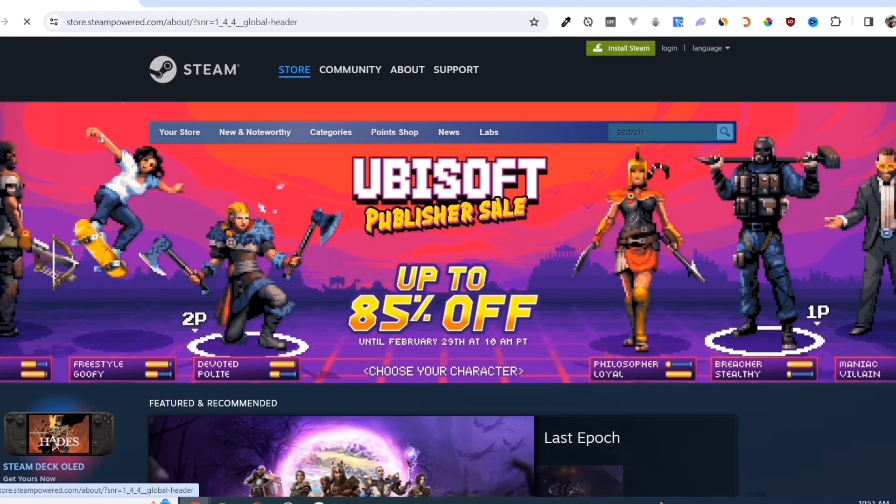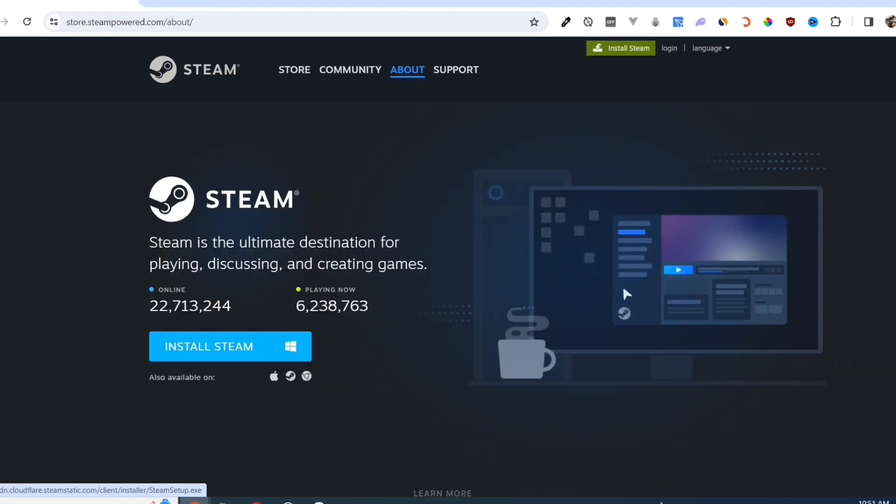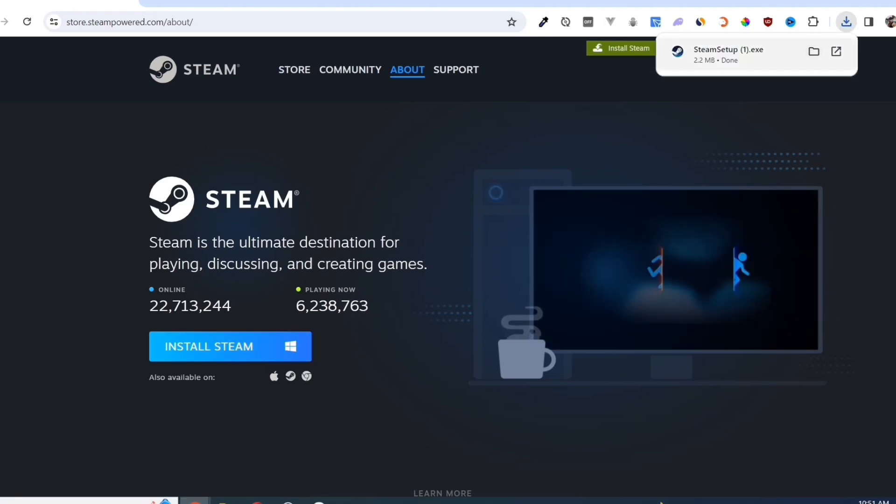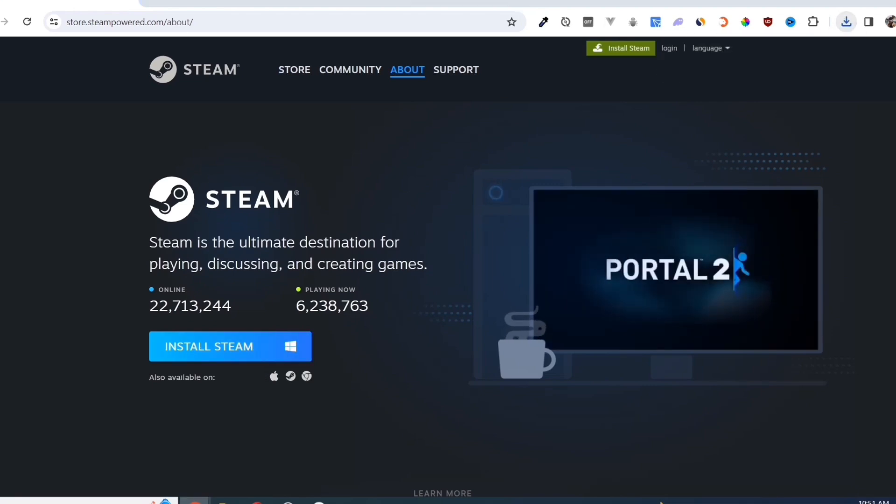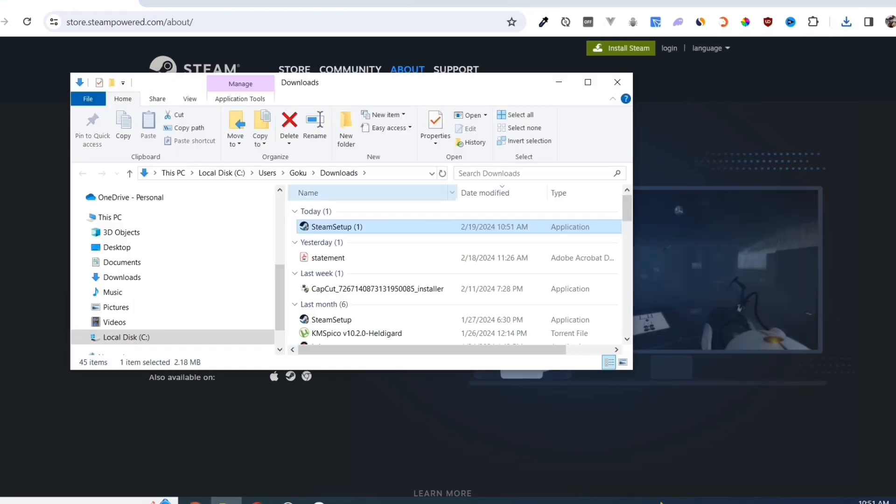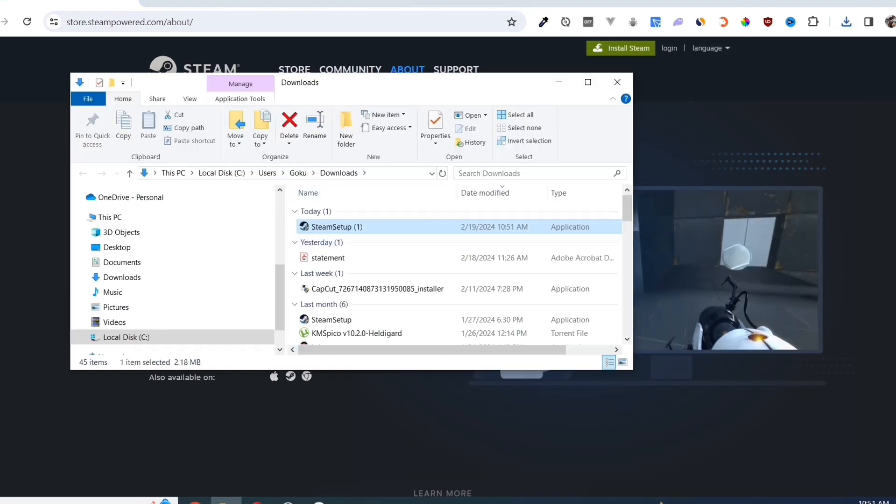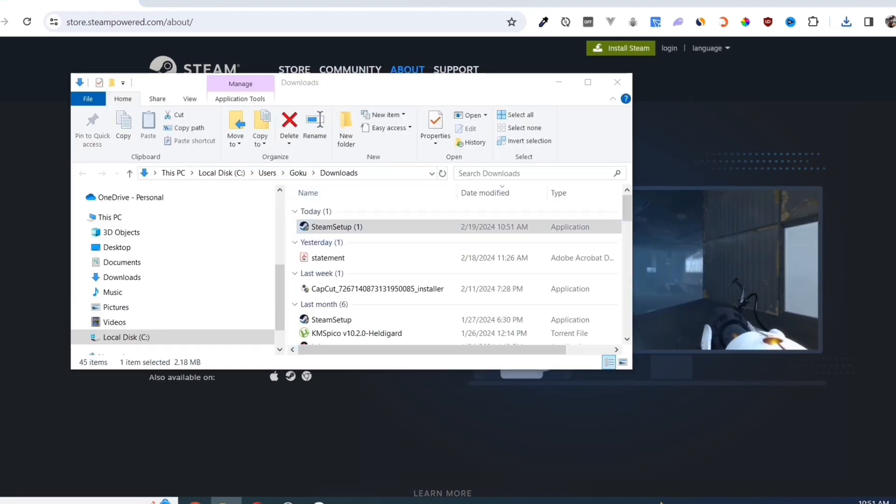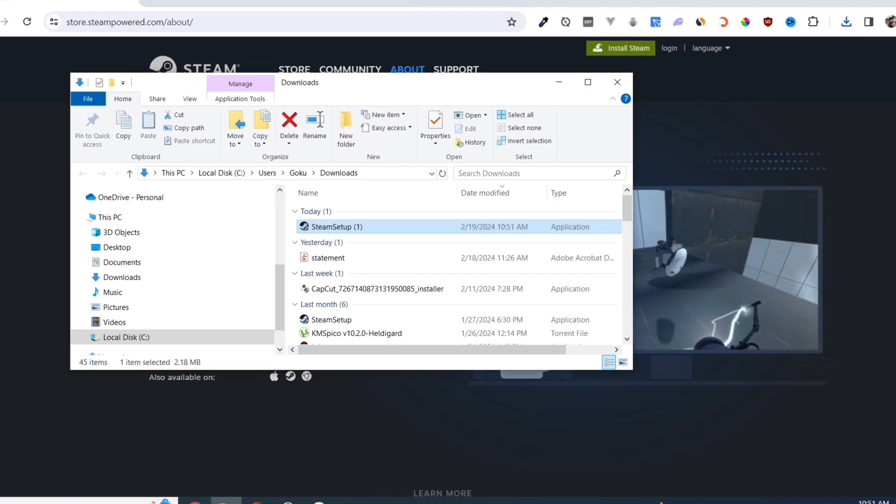Click on the Install Steam button on this page. Once you've done that, at the top right corner of your screen, click on the EXE file and open it.